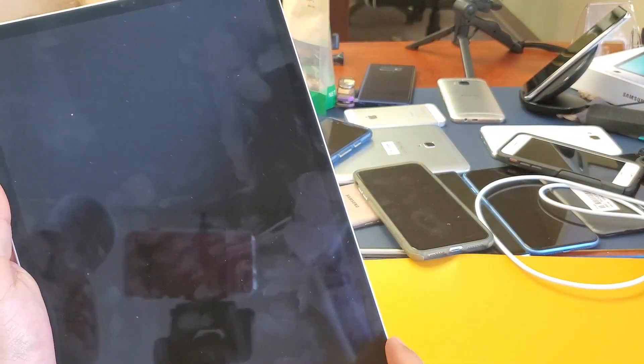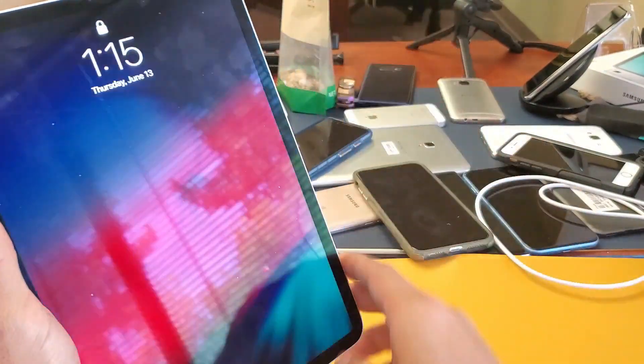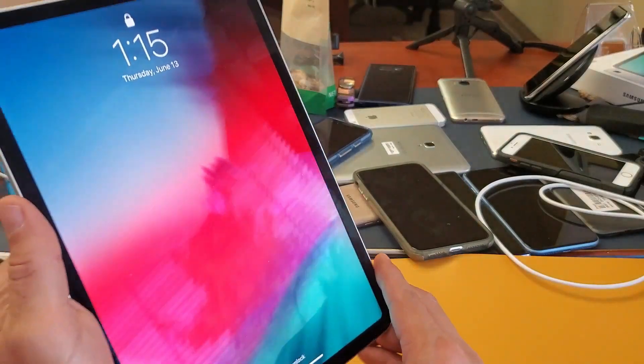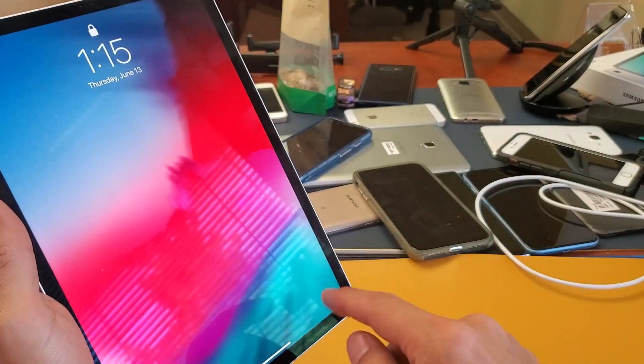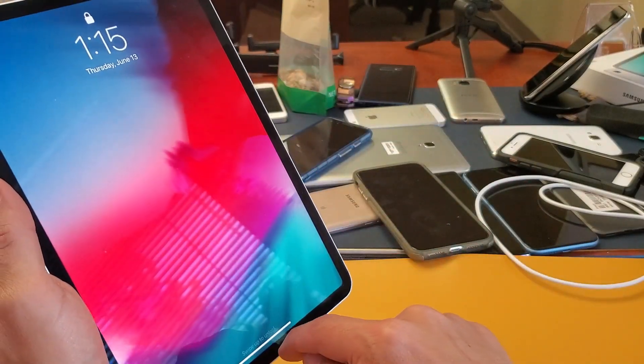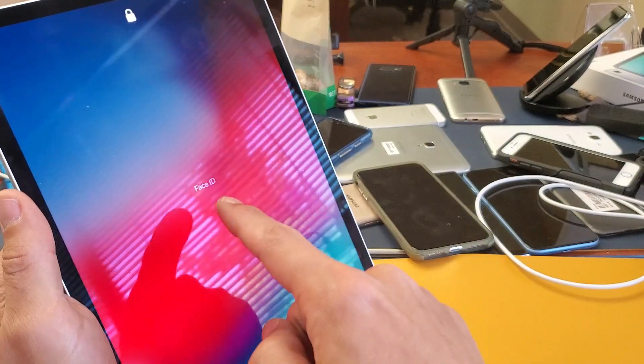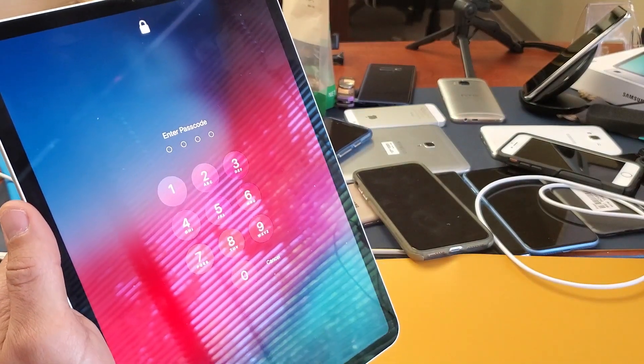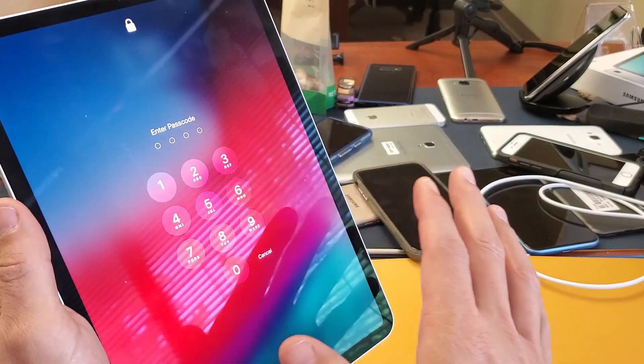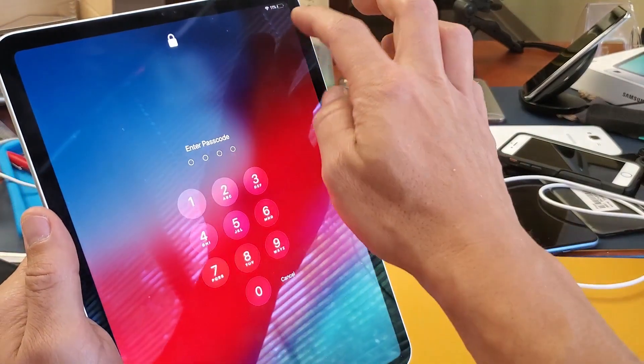If you don't have your face in it when you swipe up, like for instance my face is not in the iPad right now, if I swipe up it's going to ask me for the Face ID and then it didn't register my face and it'll ask me for my passcode.